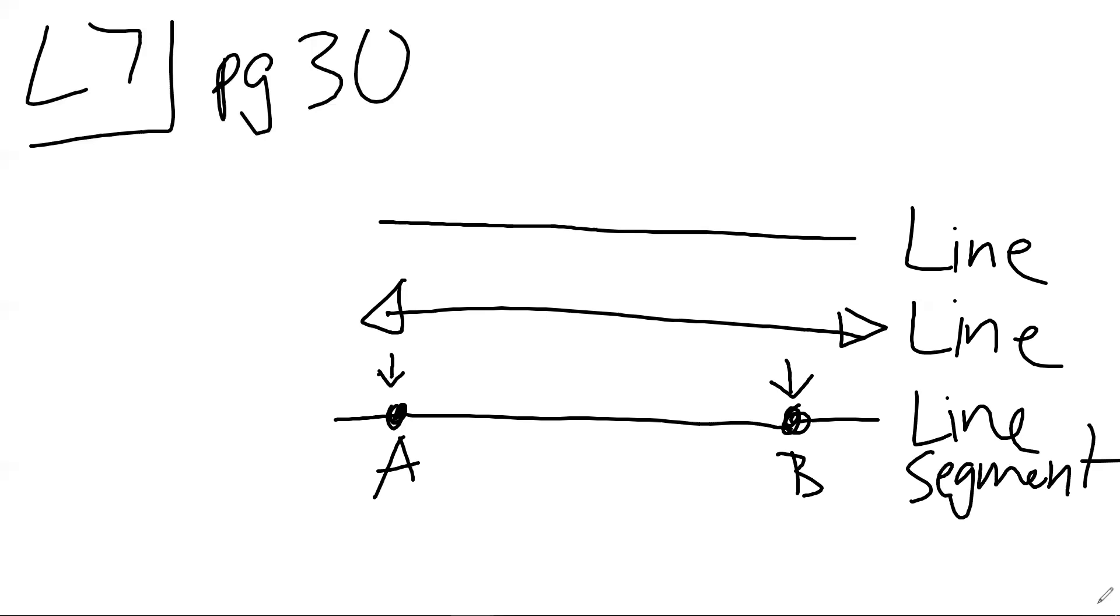We have a line. That's the first one. It's just a regular flat line. A line that has two arrows. So an arrow on each side saying that it's going to infinity to the left, infinity to the right. That's the line. And then we have a line segment where we have dots.